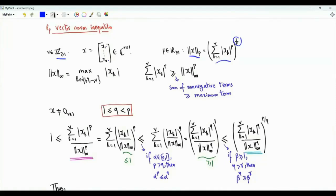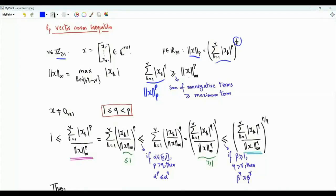The sum from k=1 to v of the magnitude of x_k to the power p is the Lp norm of vector x raised to the power p. This is greater than or equal to the L-infinity norm raised to the power p, because the L-infinity norm raised to the power p is the maximum component magnitude to the power p, but here we have a sum over all elements of vector x.